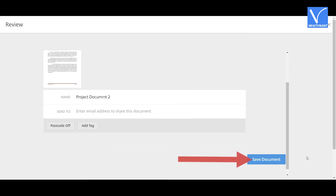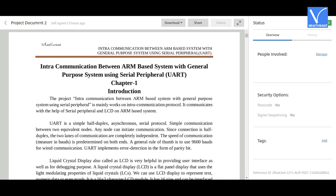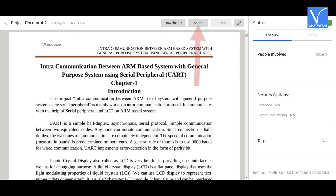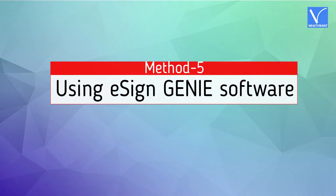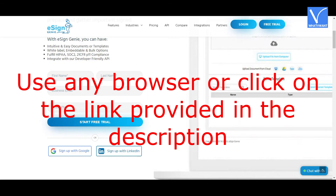You will be redirected to the review page. Enter the recipient email ID and you can also change the document name. Then click on 'Save Document'. The saved document will appear on the screen. Click on the 'Download' option to download the document and the 'Share' option to share the document.